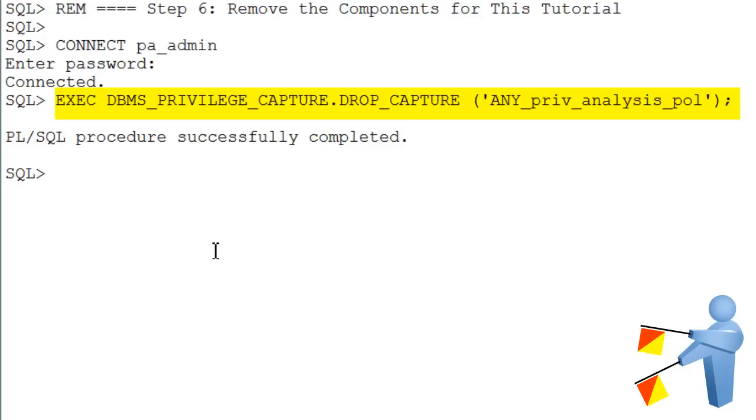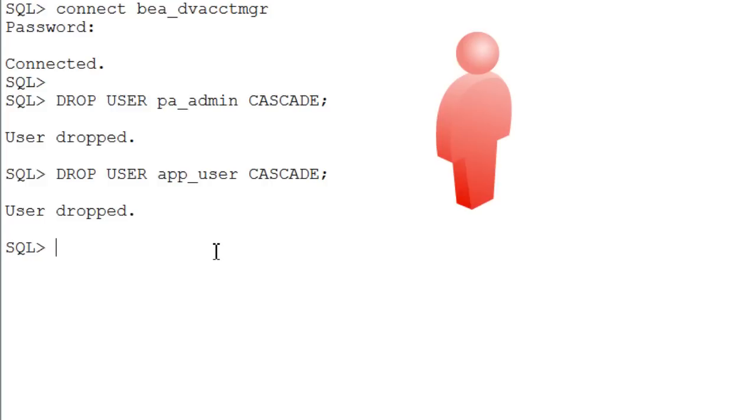Still connected as the PA Admin user, drop this privilege analysis policy. And as Database Account Manager, drop the tutorial users.